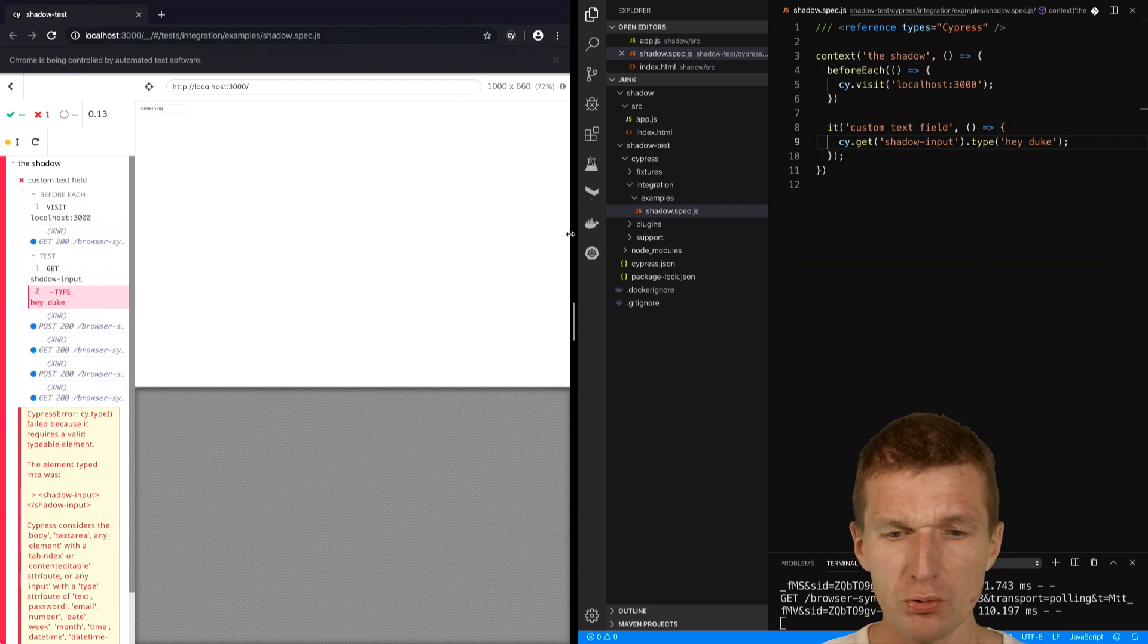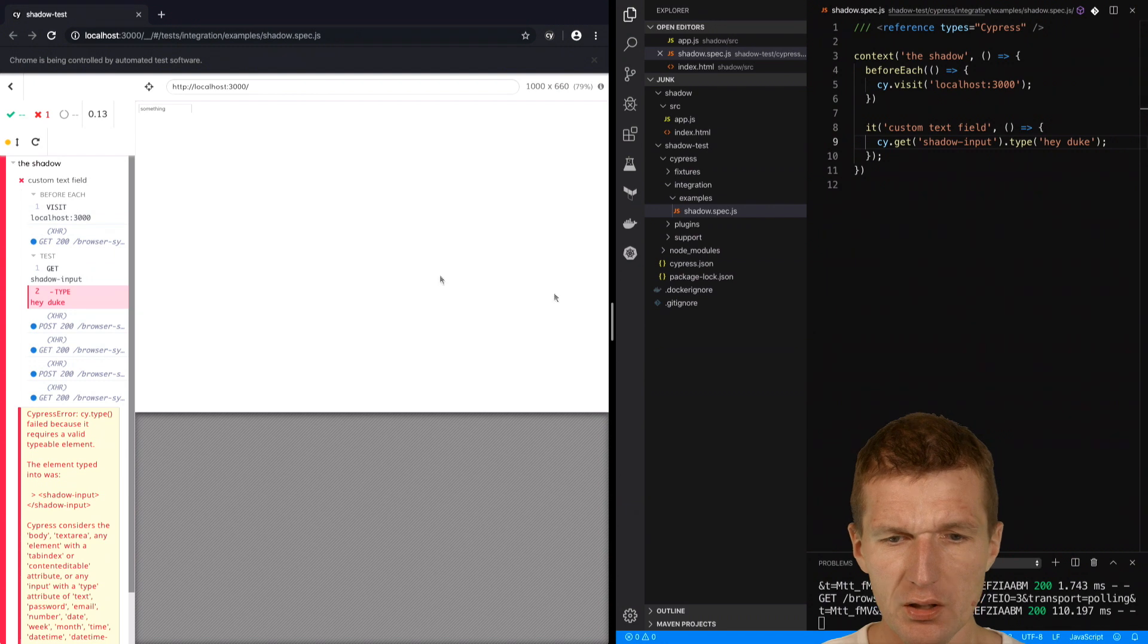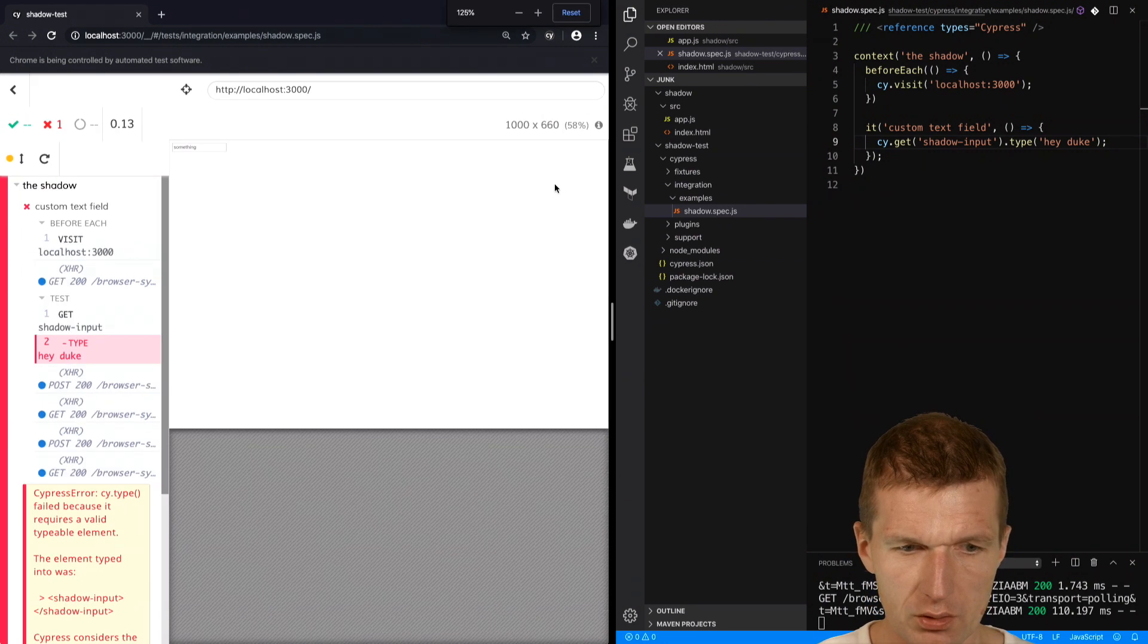So what we need to do is access the input field inside. How to do that?